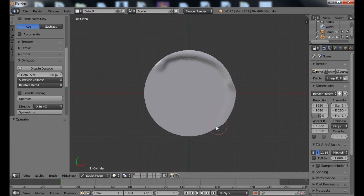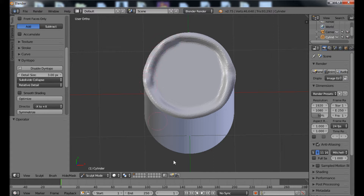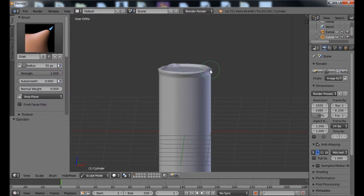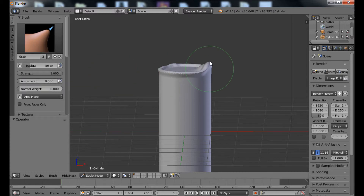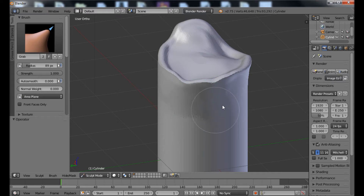Now if I try to sculpt along the edge I get a much finer change in the mesh. I'm just going to go around the edge a couple of times — this is going to create that kind of lip that you get at the top of a candle. Now if I look at it from the side it looks a little bit more candle-like. Let's change to the grab brush, make the brush a bit bigger, and I can kind of pull up one edge — let's set the radius down. Here we're just giving it some sort of melted-looking sides.